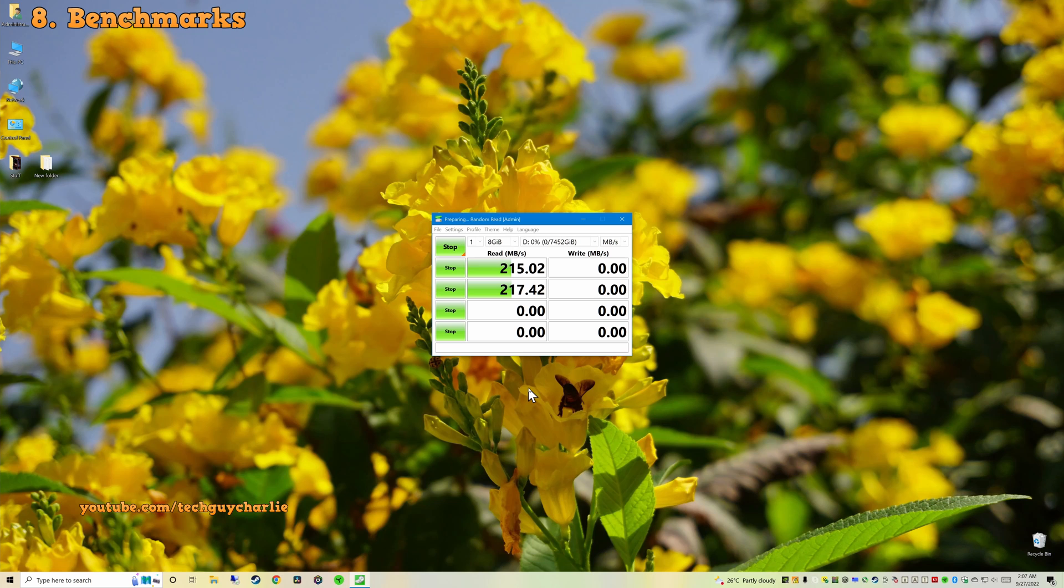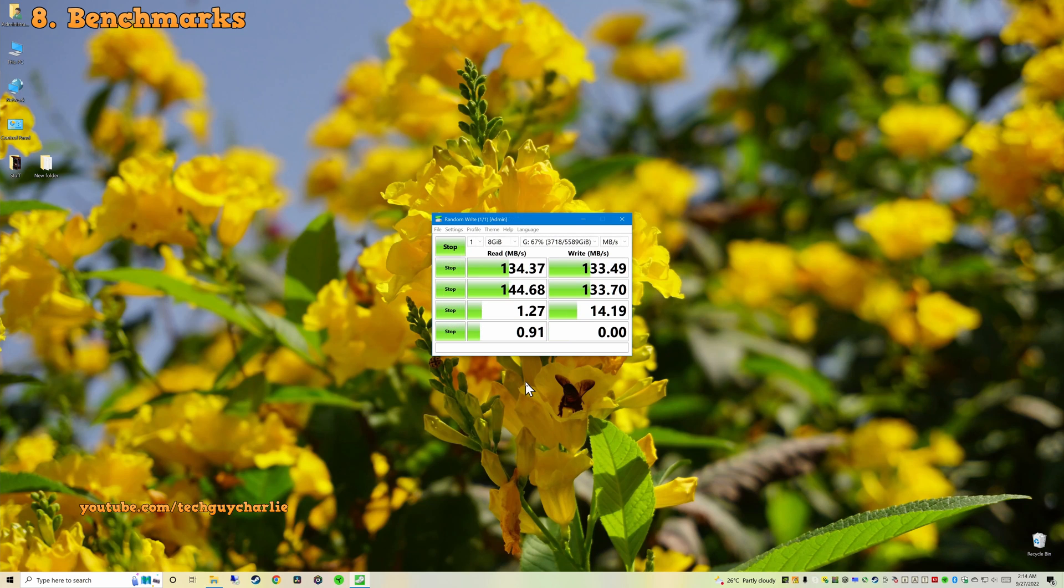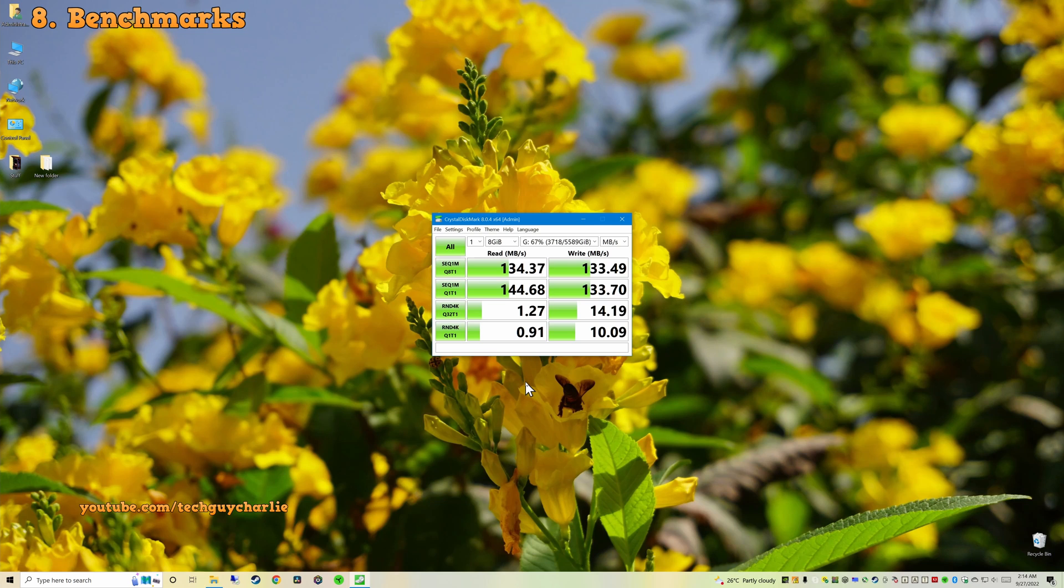First off, I ran CrystalDiskMark and here are the results. Gotta say I am quite pleased as how the drive performs. It is certainly faster than the 6TB version of the WD MyBook which is a 5400RPM drive. And if you are wondering, here is the test result of the 6TB MyBook which is also a shucked drive inside the PC. As you can see, the 8TB version is far superior in every way possible.